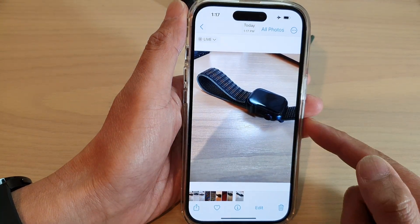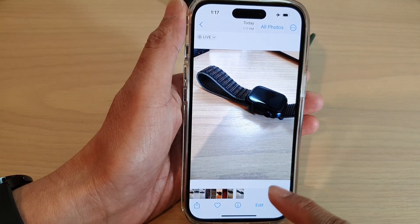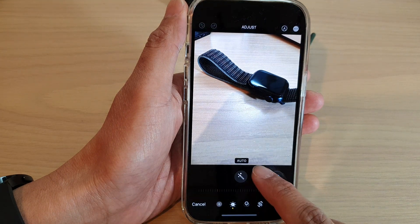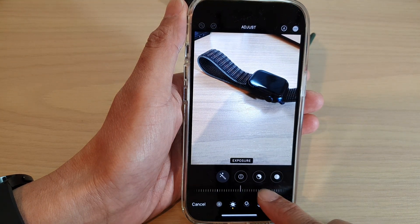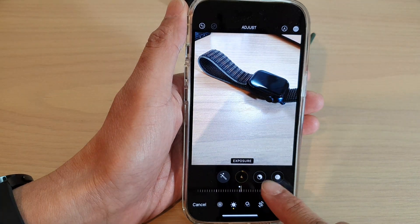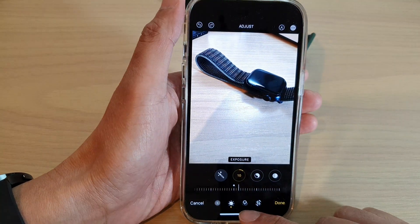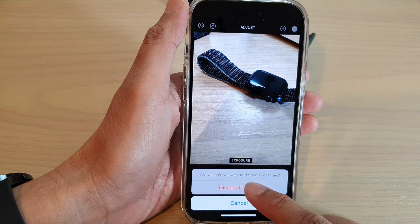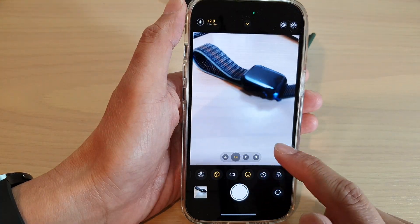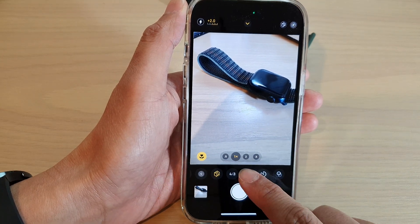And that's it. So after you have captured a photo, you can still change the exposure by tapping on the edit button and tap on the exposure button. This will allow you to decrease or increase the exposure. But you can change the exposure before you capture a photo by simply changing the exposure in the camera settings in here.